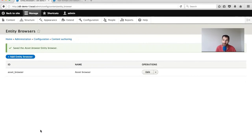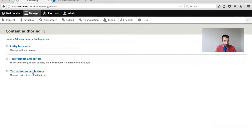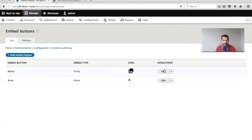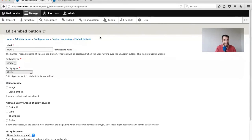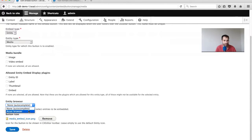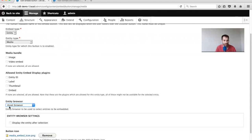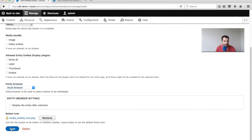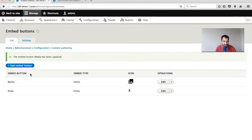We've completed the first two steps. The final step is now attaching this Entity Browser to the Entity Embed Button. Go to Content Authoring, Embedded Buttons, click Edit. You'll get this new option - let's select our Entity Browser, which is the Asset Browser. We've attached that to the Embed Button, and that's it.